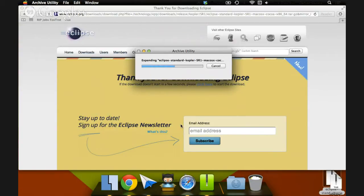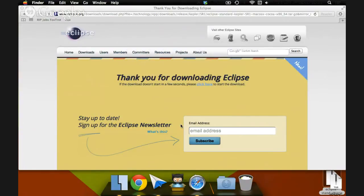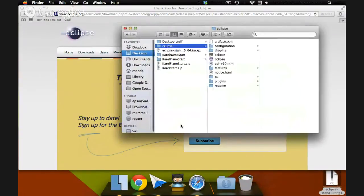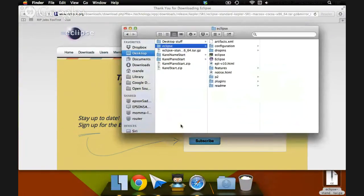It takes a little bit for it to do that. There we go, and it conveniently popped us open a finder window with the Eclipse folder.